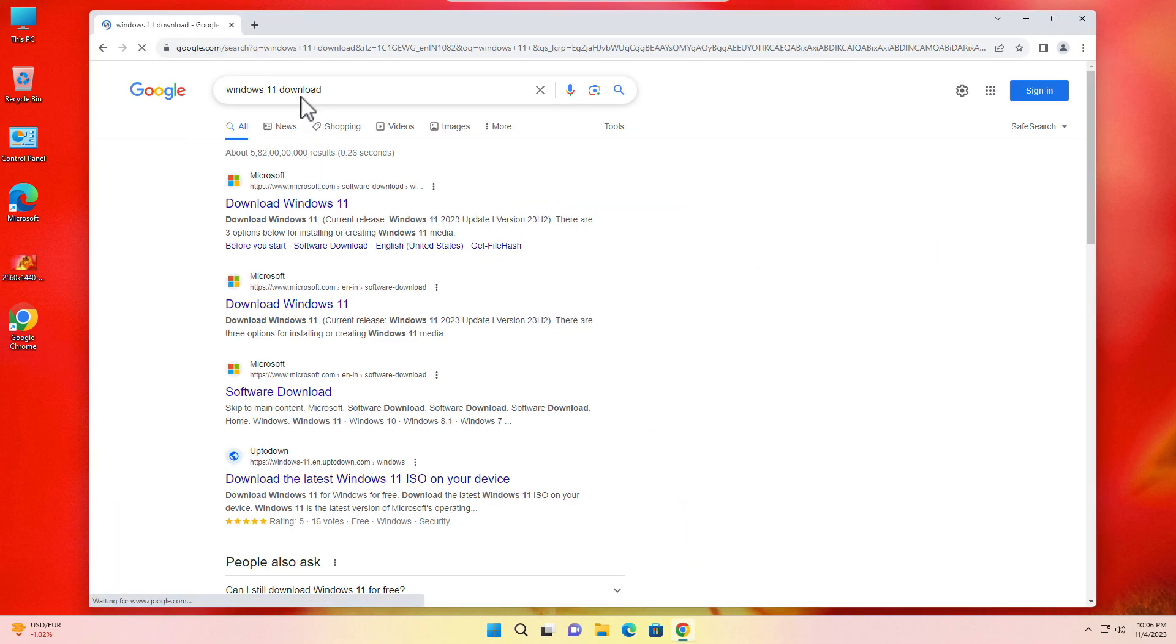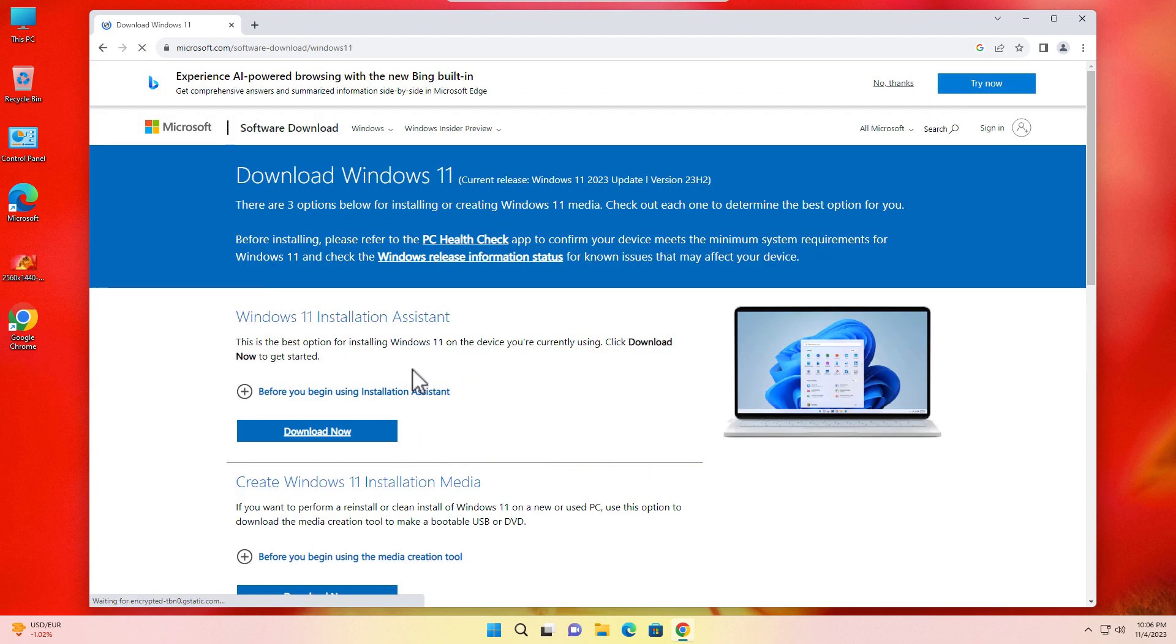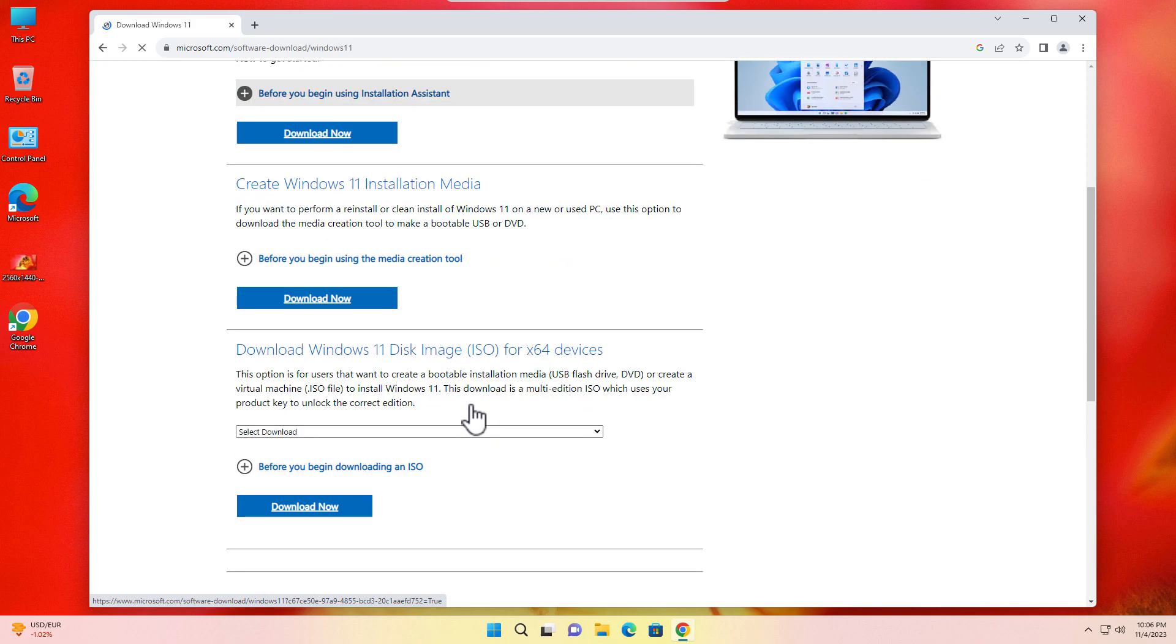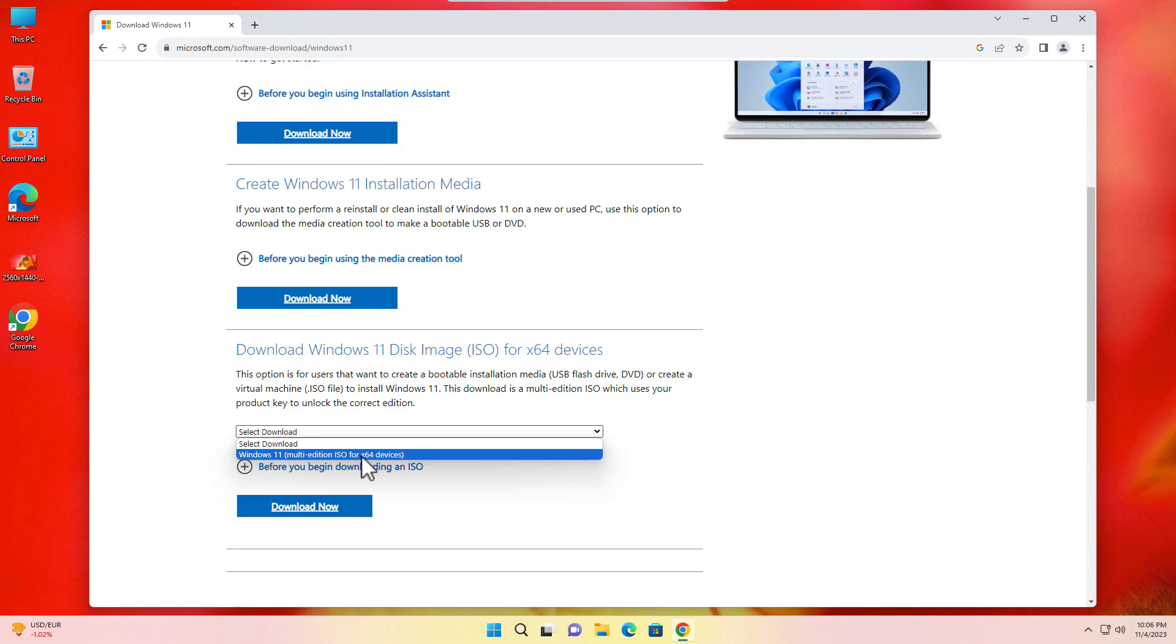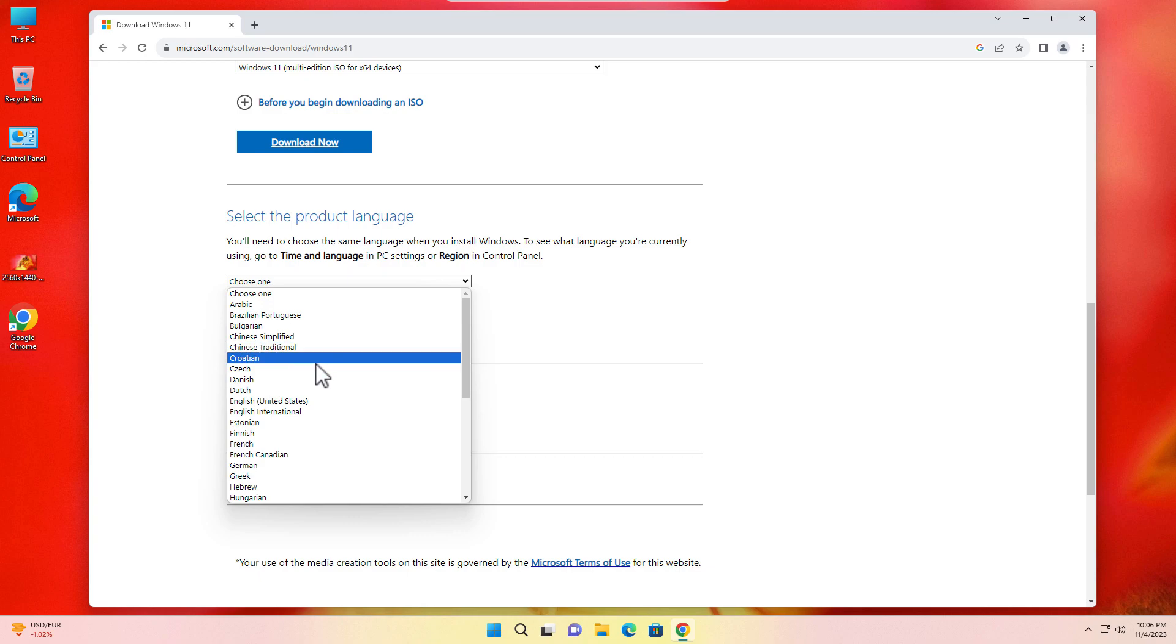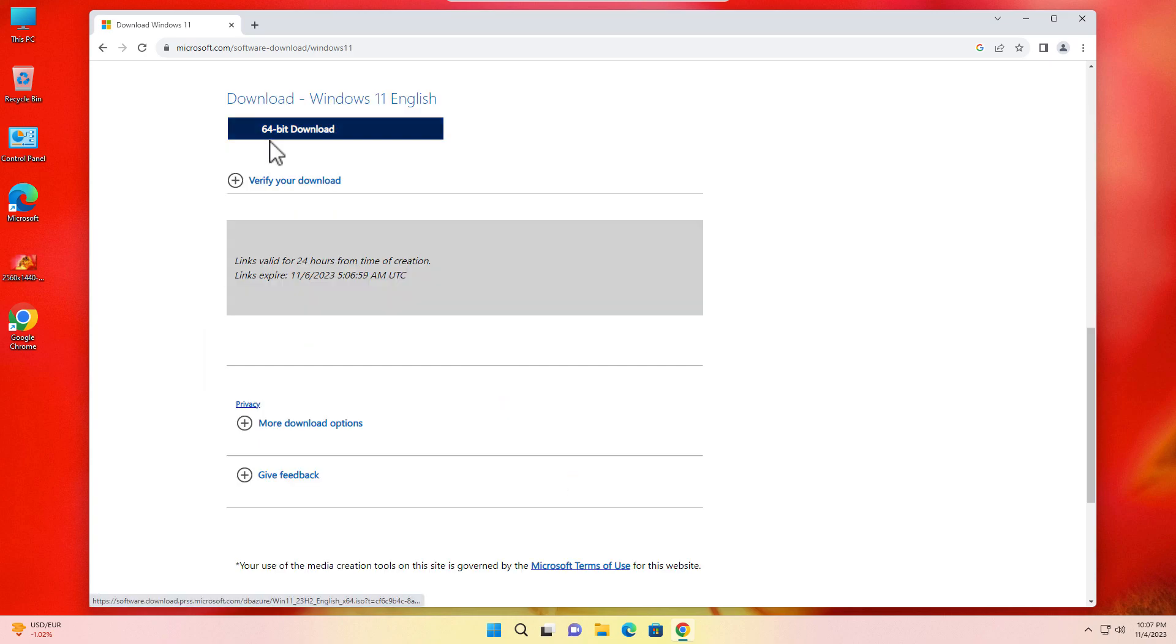Open the very first link, Windows 11. Here you can directly install the Windows Installation Assistant, but we will download the ISO. Just scroll a little bit and click on the dropdown and select the Windows 11 multi-edition ISO. Click on the download button. Here you'll have to choose the language and region. I'm using English United States. Click on confirm. It's showing 64-bit. If you click on here, the download will be started.